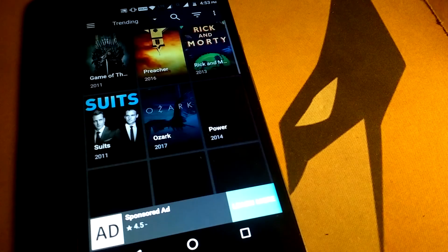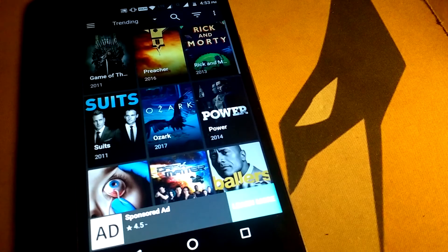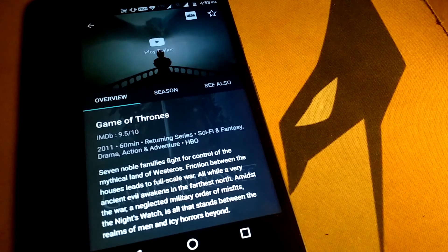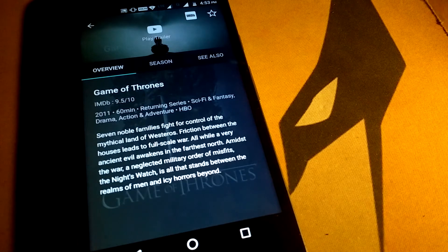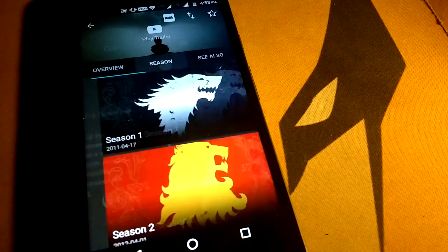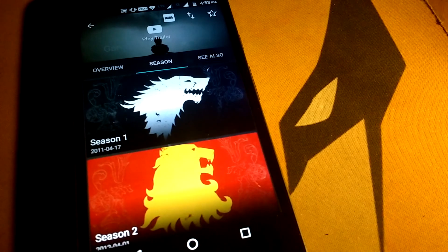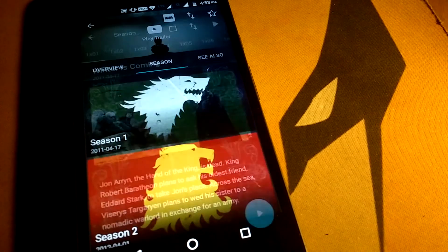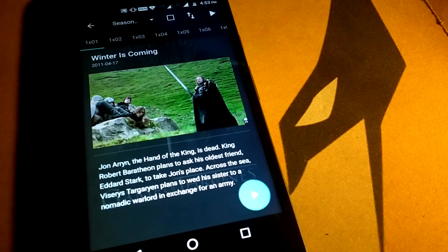The app is well organized and consists of latest seasons and episodes of all the shows and movies.